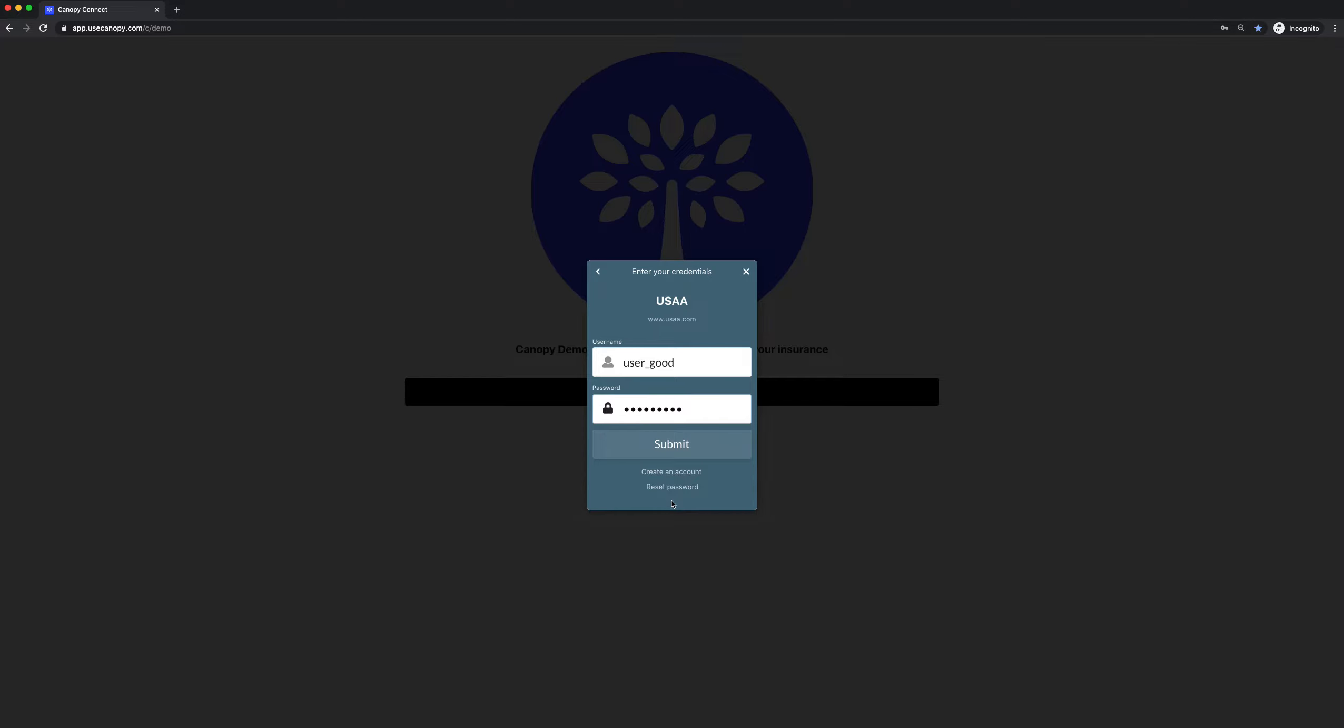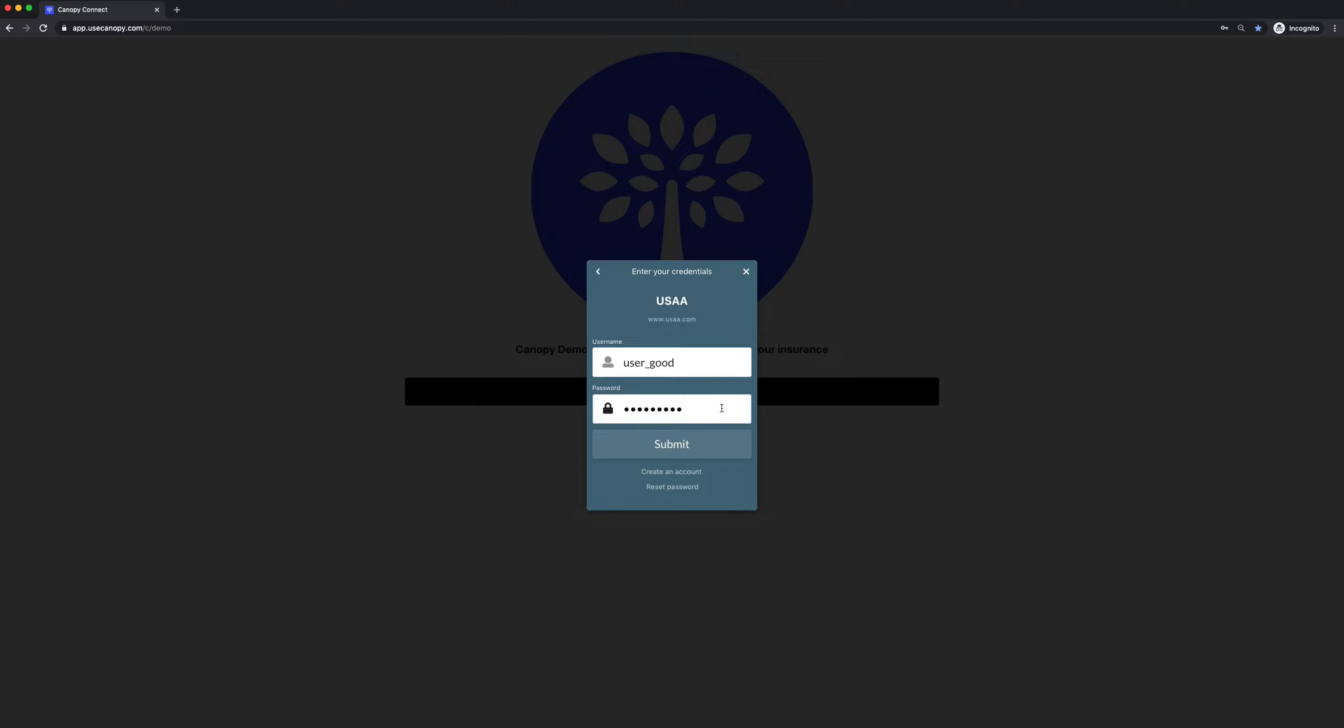Here we're authenticating the prospect. They enter in their username and password with their current carrier. If they don't have their password handy, they can easily reset their password by clicking Reset Password. They can also create their online account for the first time if they haven't already done so by clicking Create an Account. Most of the time, they'll already have an online account and they just hit Submit.